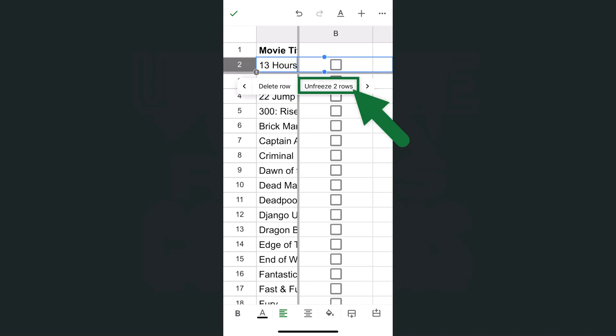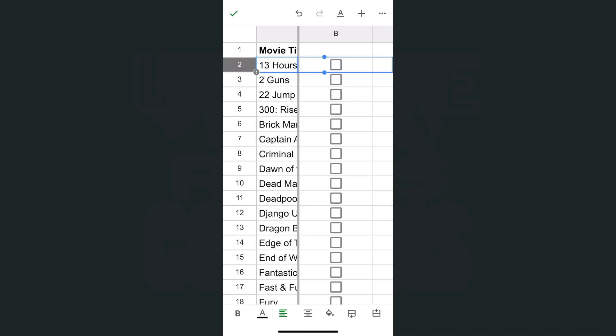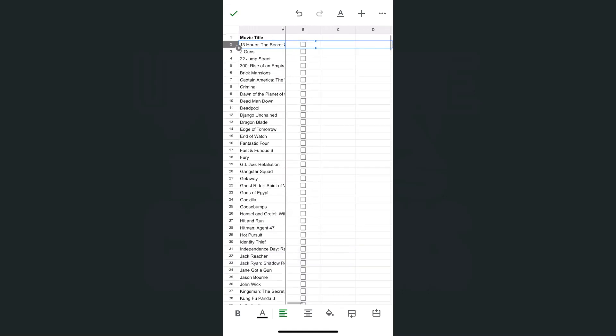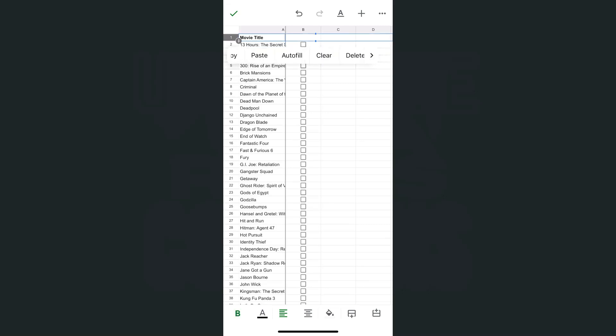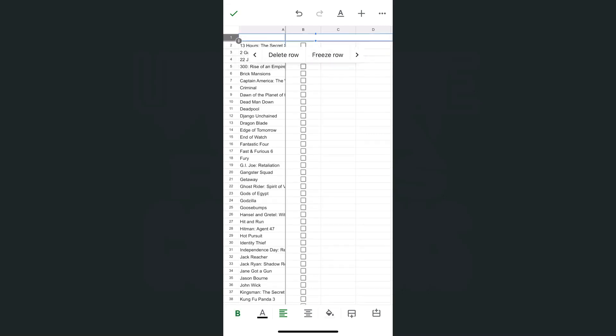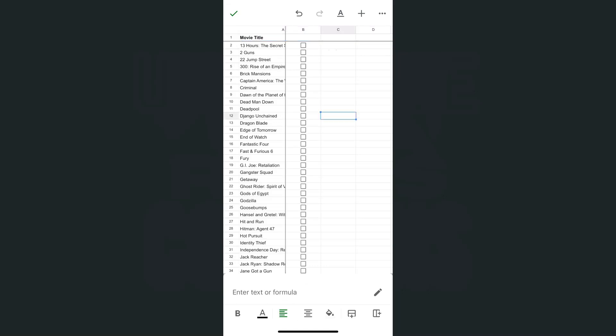We have unfreeze two rows. If I select that, that row is no longer frozen. Now I can go back to row number one, tap on it again, then select freeze row.